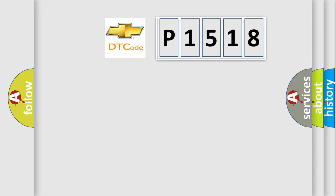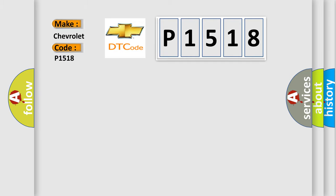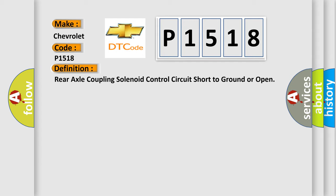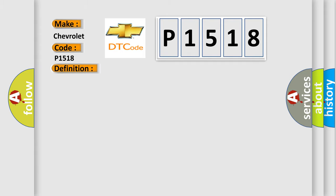So, what does the diagnostic trouble code P1518 interpret specifically for Chevrolet car manufacturers? The basic definition is: Rear axle coupling solenoid control circuit short to ground or open. And now this is a short description of this DTC code.